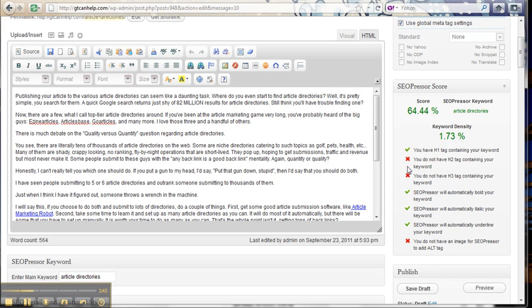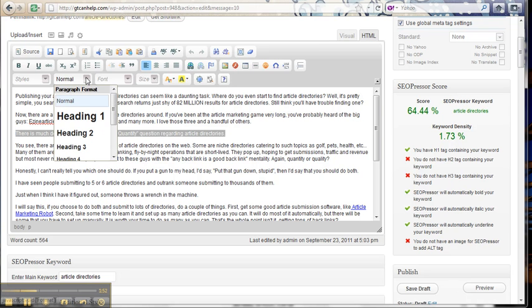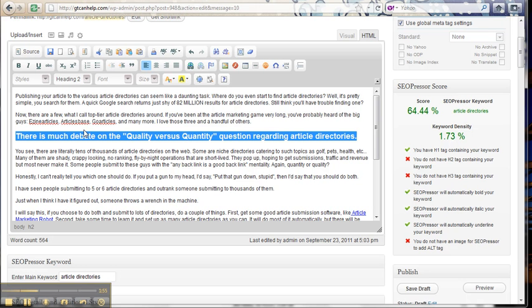See it says you do not have an H2 tag containing your keyword. So what you would do is come in here and find a sentence like this one and you would come over here and go heading 2, make that a little bit bigger.